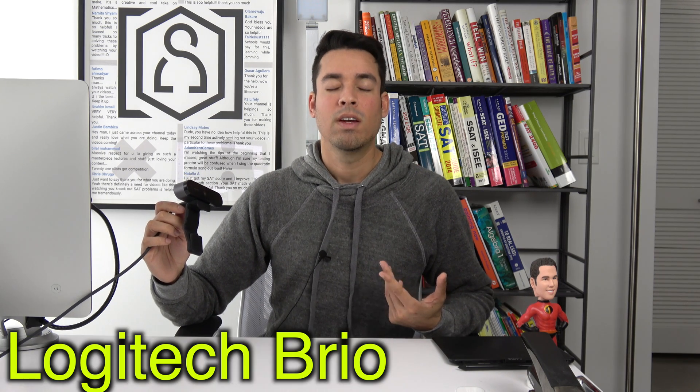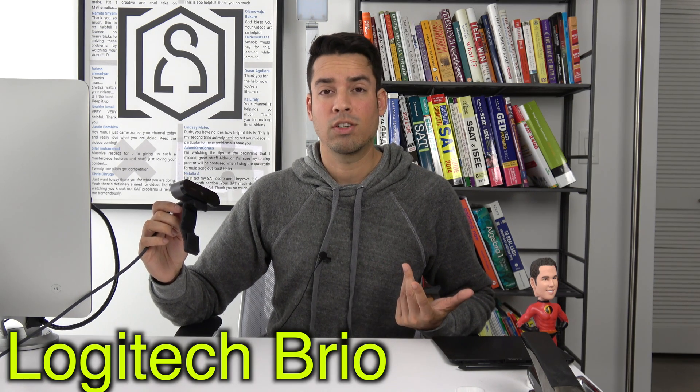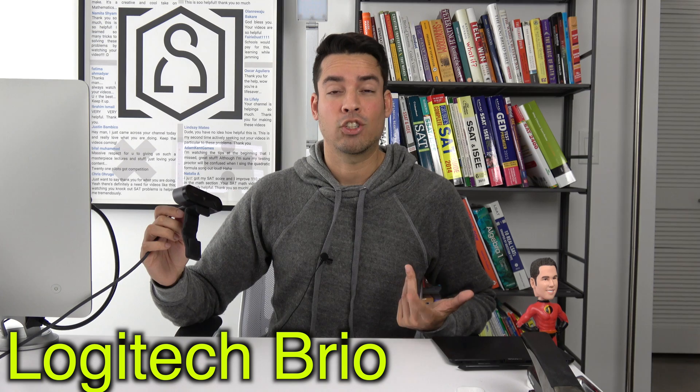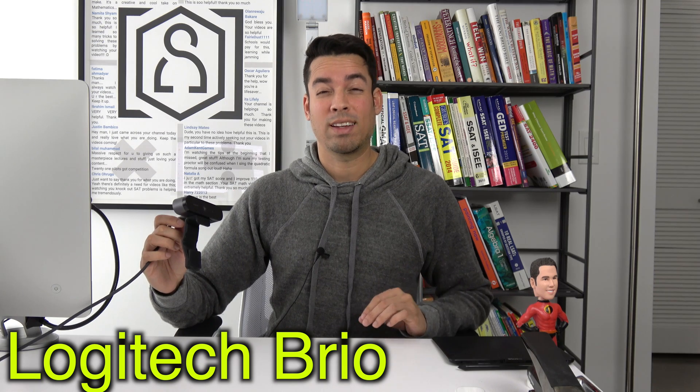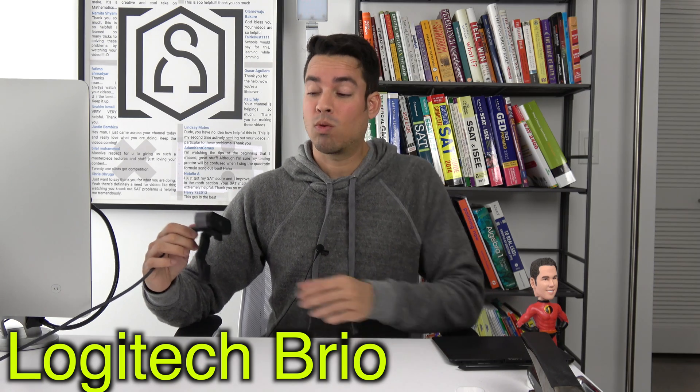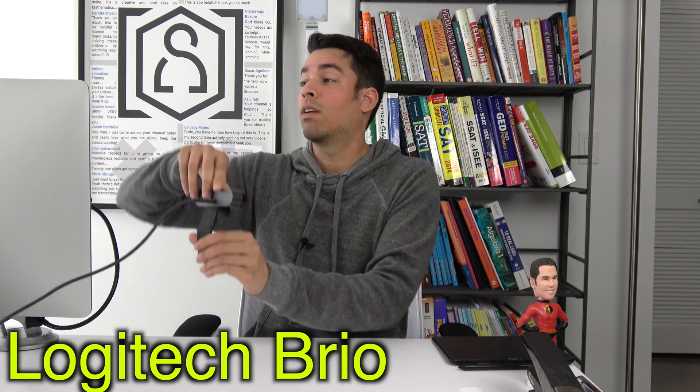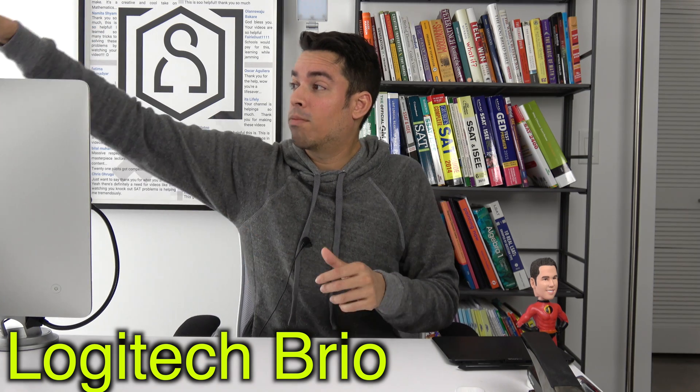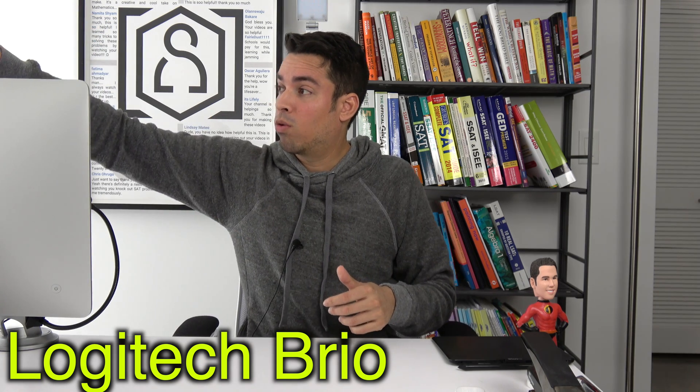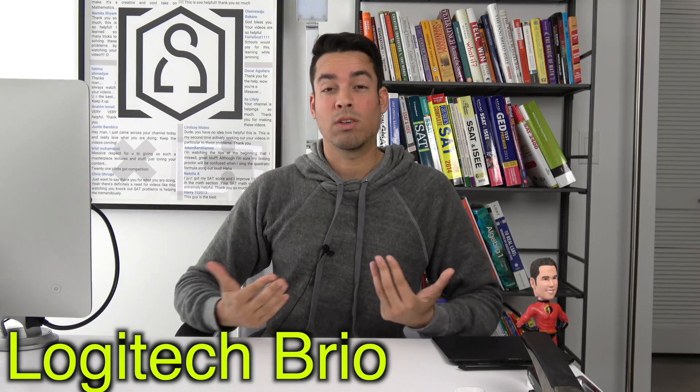Last but not least I recommend getting a webcam of some sort. This is a Logitech Brio. It is a little pricier but it shoots in 4K and gives you amazing quality. But recognize that most computers are equipped with a webcam so it's not an absolute essential.